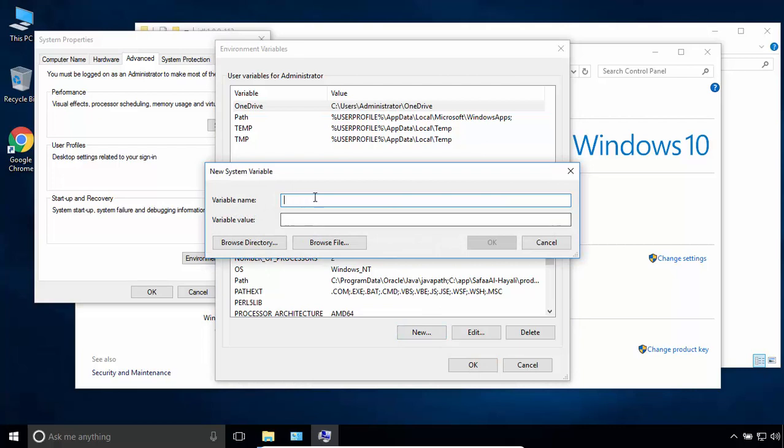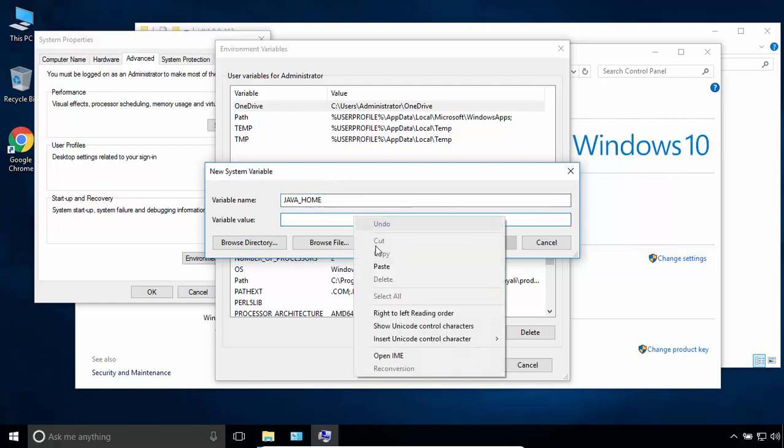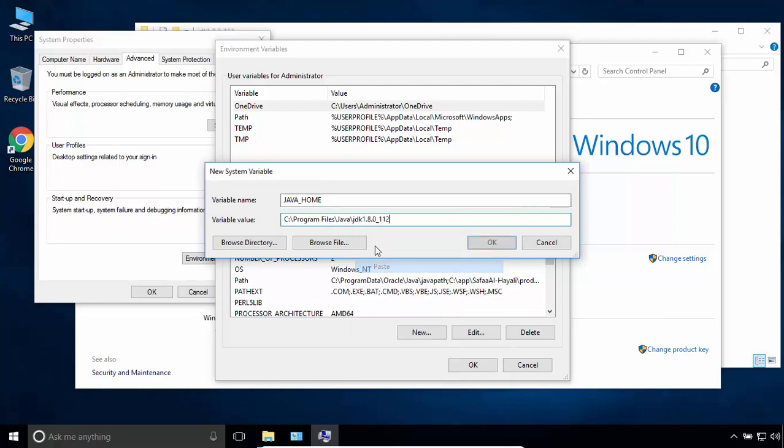In the variable name field, type JAVA_HOME in capital case. And in the variable value, paste the path for the JDK directory. Click OK.